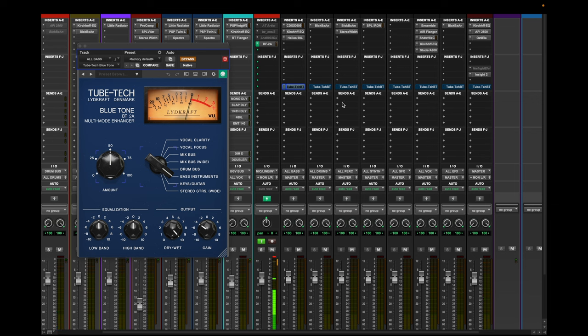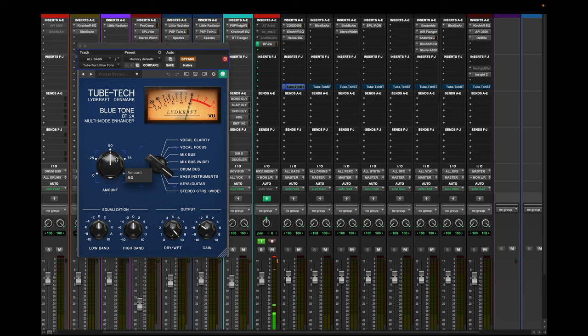So yeah, you can hear the huge difference that it makes. I mean, it makes my mix sound really dark, but like I said, this was me not adjusting anything on it besides setting the amount to what they think is the sweet spot for this plugin. Obviously I would probably go in and adjust a little bit of the high end on this.